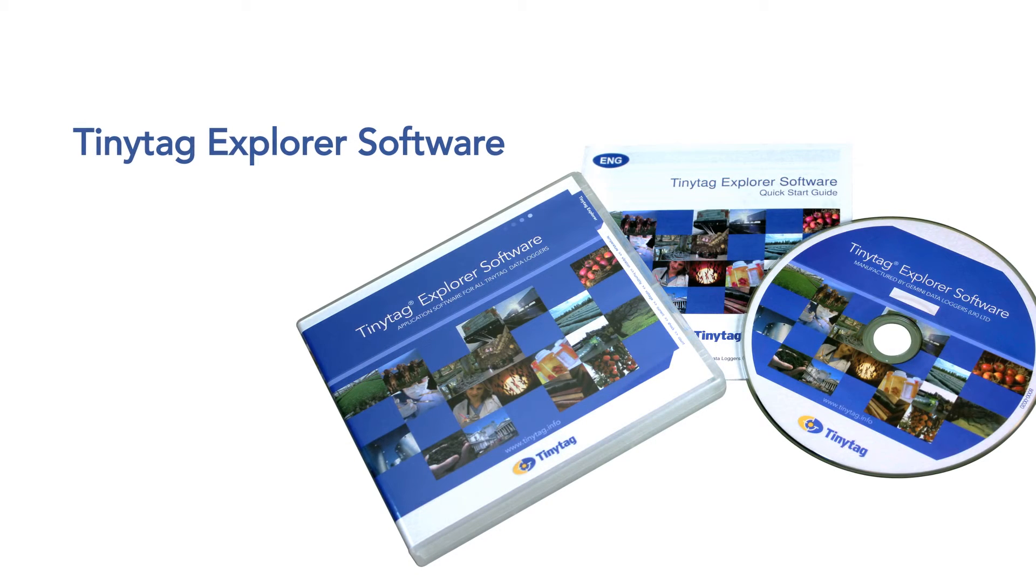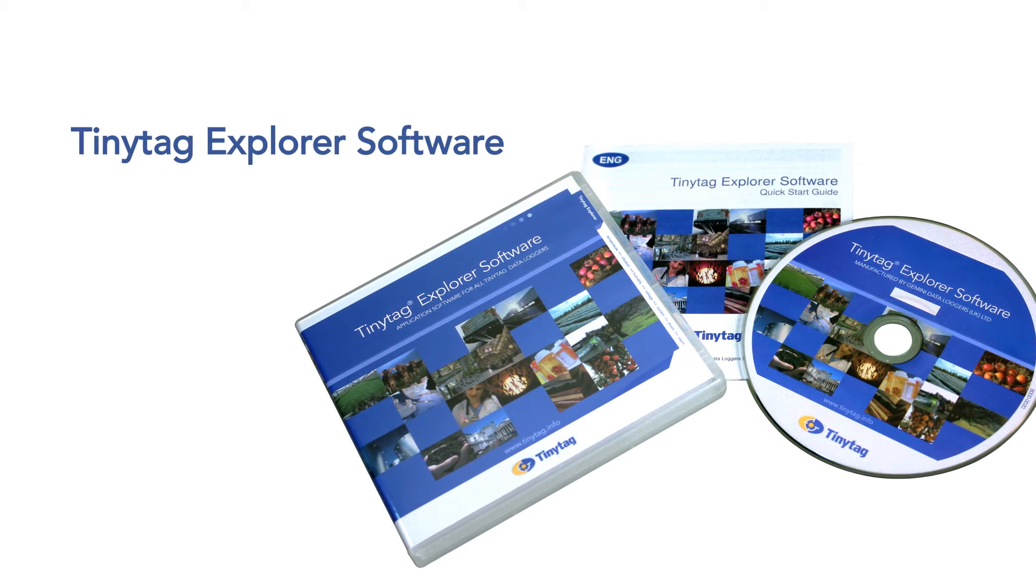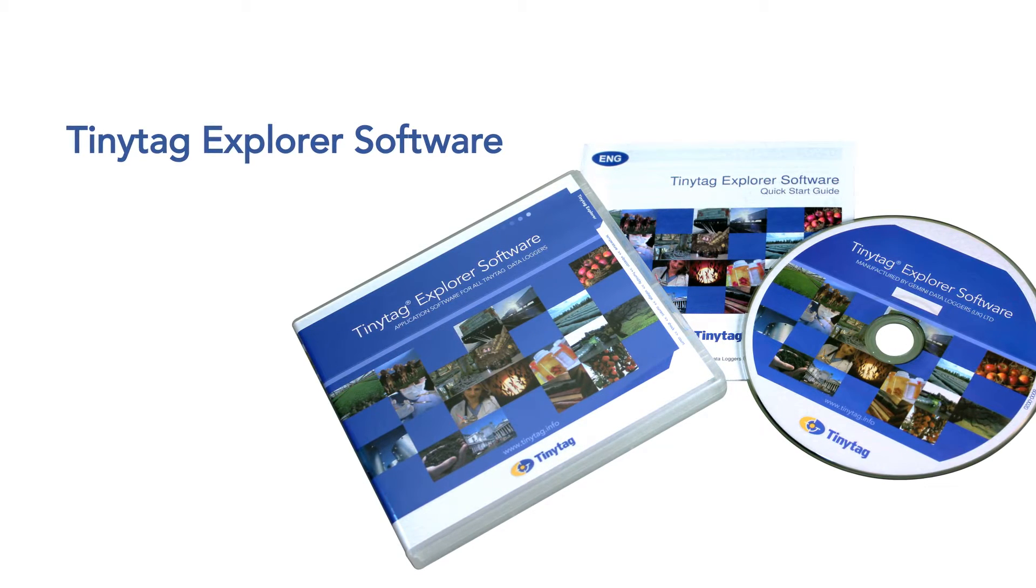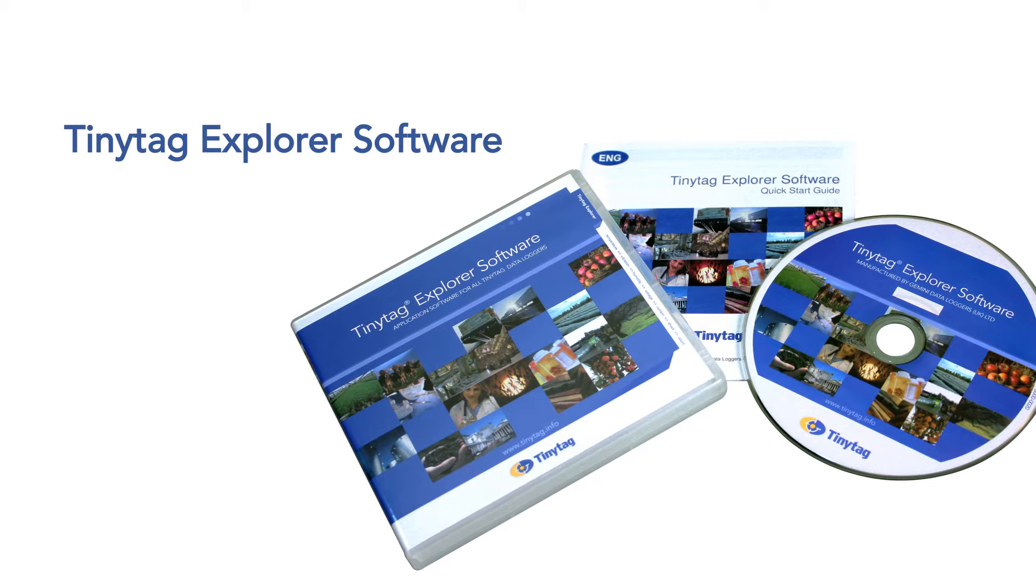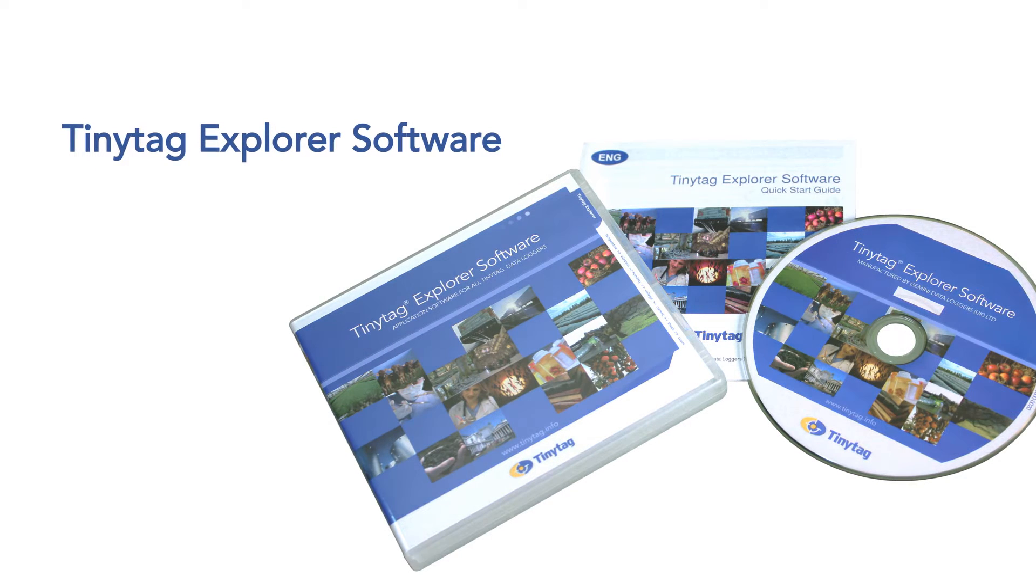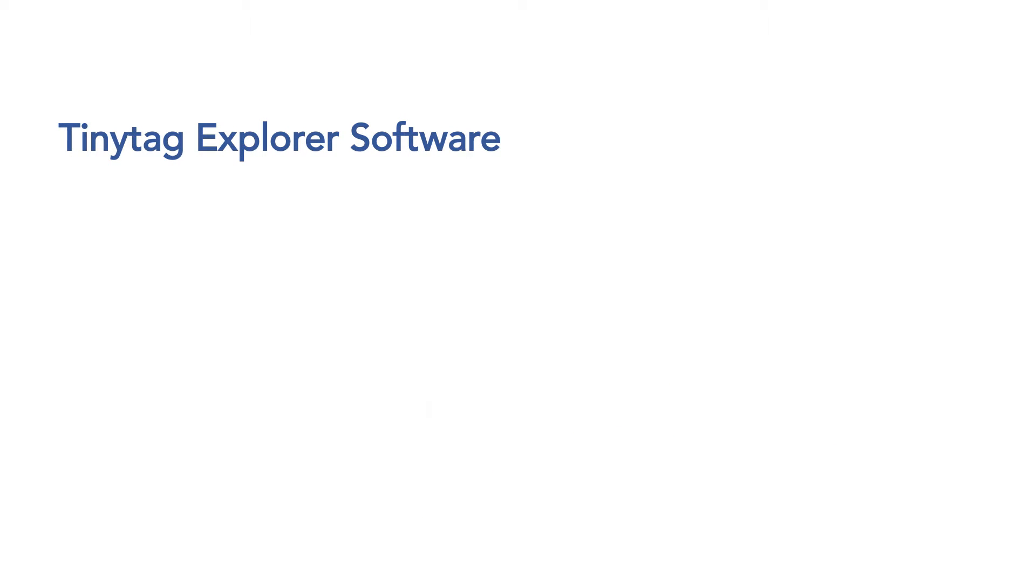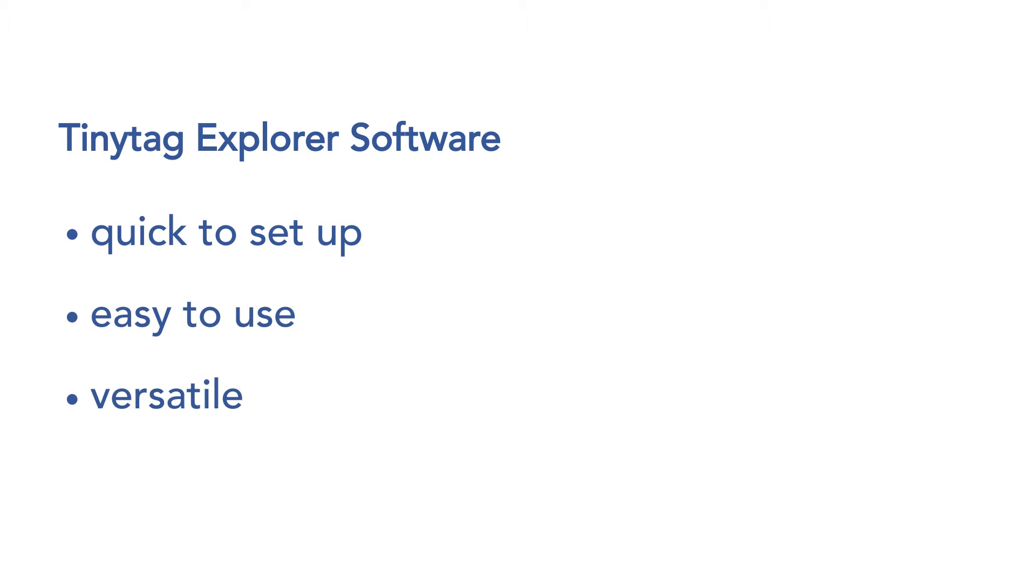TinyTag data loggers need TinyTag Explorer software, an easy-to-use Windows program to configure them and display recorded data. TinyTag Explorer is quick to set up, simple to use, and versatile in terms of how recorded data is presented.